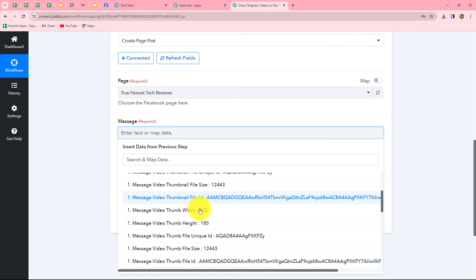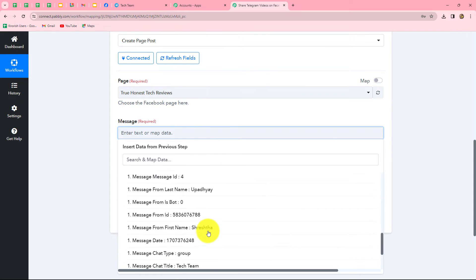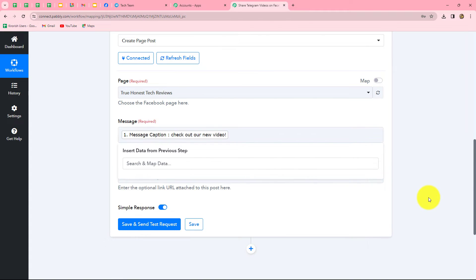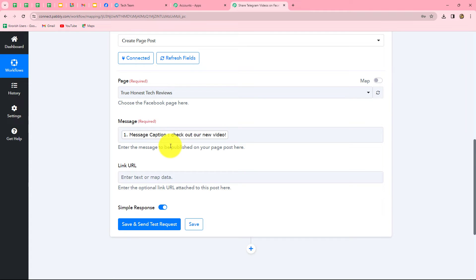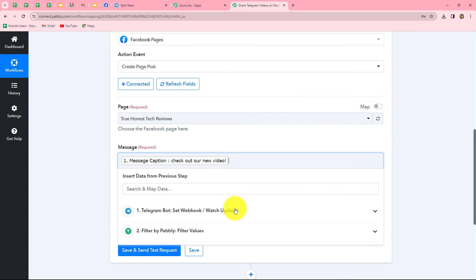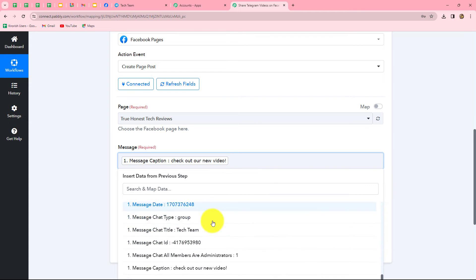Mapping means inserting data from a previous step. From the previous step response we map the caption we received. Once mapped, the caption becomes dynamic and will change with each response — so whenever a new video is received from team members on the Telegram group, the caption will automatically update for each post. Next it is asking for the link URL of the video to share on Facebook, but we have not received the video link URL in the response, so we need to apply one more action step to get it.